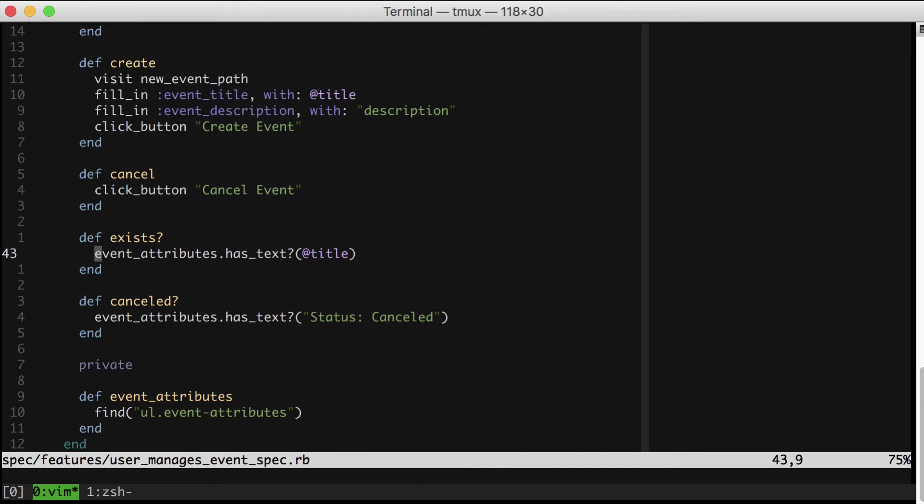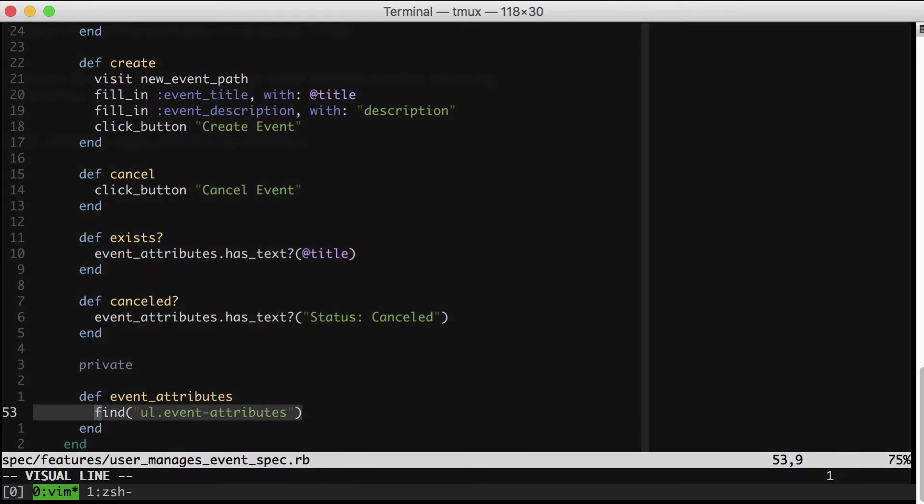Notice briefly that if we ever change where the event attributes are located, we have exactly one place in our test suite to update. That's pretty awesome.